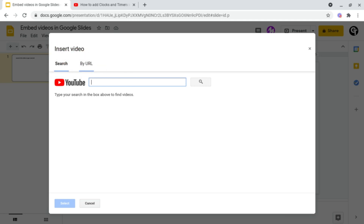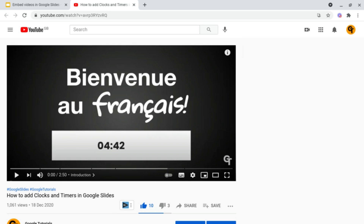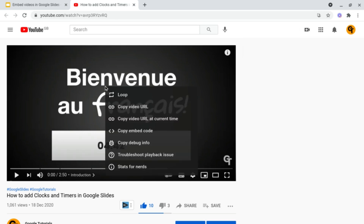A URL is basically a fancy word for saying the link to a video. To find the URL link of a video, all you need to do is go into a YouTube video, right-click on the video, and click Copy Video URL.